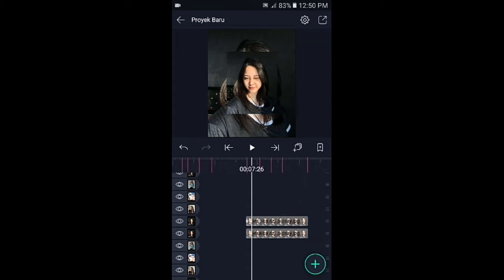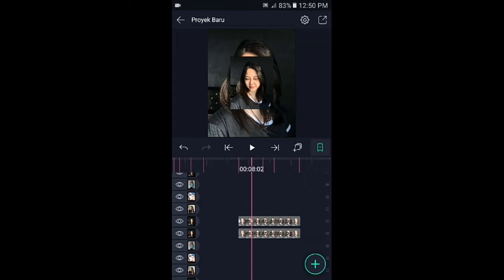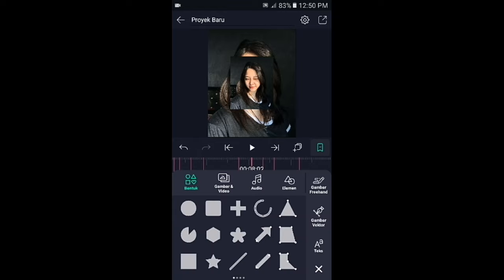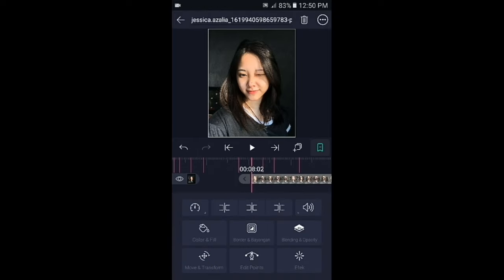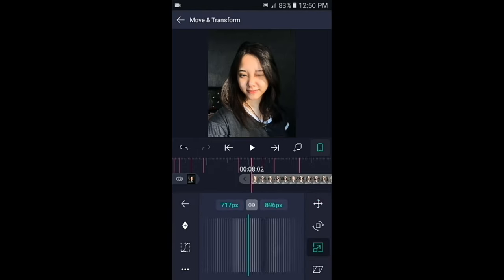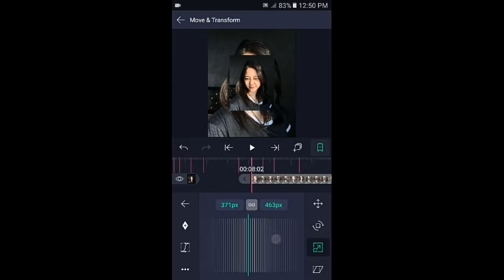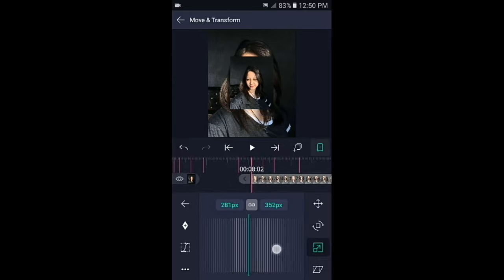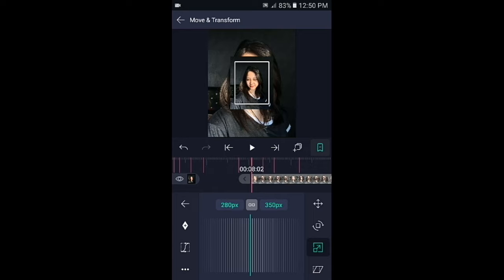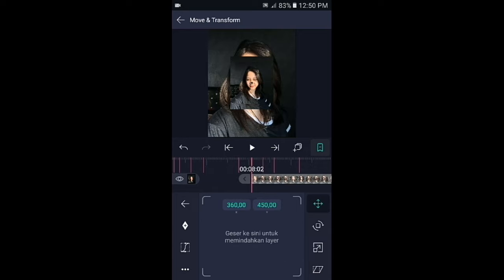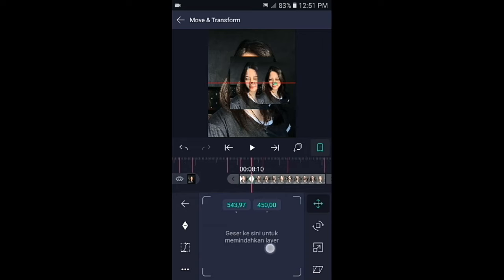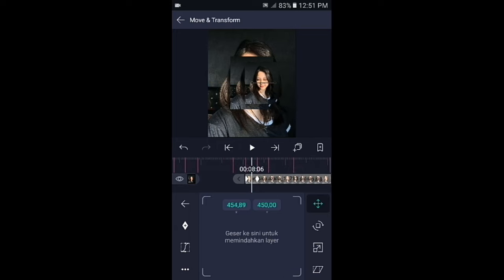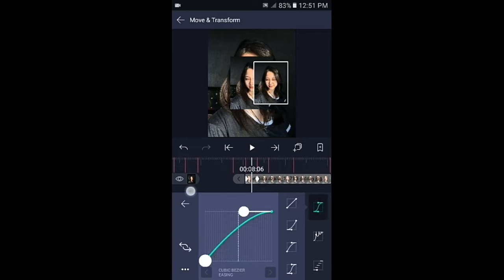Geser ke tanda berikutnya, kemudian masukkan foto yang sama. Kecilkan fotonya menjadi lebih kecil dari sebelumnya. Lalu tap icon yang pertama, tambahkan dua kunci sesuai dengan tandanya. Di bagian kunci yang akhir, geser fotonya ke sebelah kanan. Lalu geser ke bagian tengahnya dan buat kurvanya seperti ini.